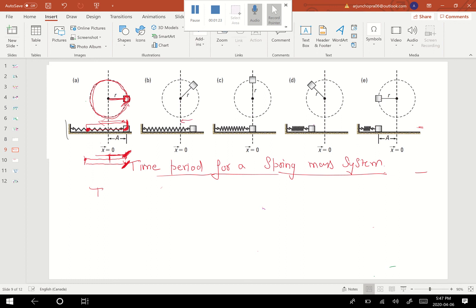This moves in this direction. Diagram B shows the location of the string-mass system up at this point, and this is the corresponding location of the spring-mass system. This third location is the equilibrium position for the spring-mass system, and then it's moving towards compression. This is the extreme point of compression, and then it starts moving in the opposite direction. This is a half cycle — from here up to this point — and then this is the second half of the complete cycle.